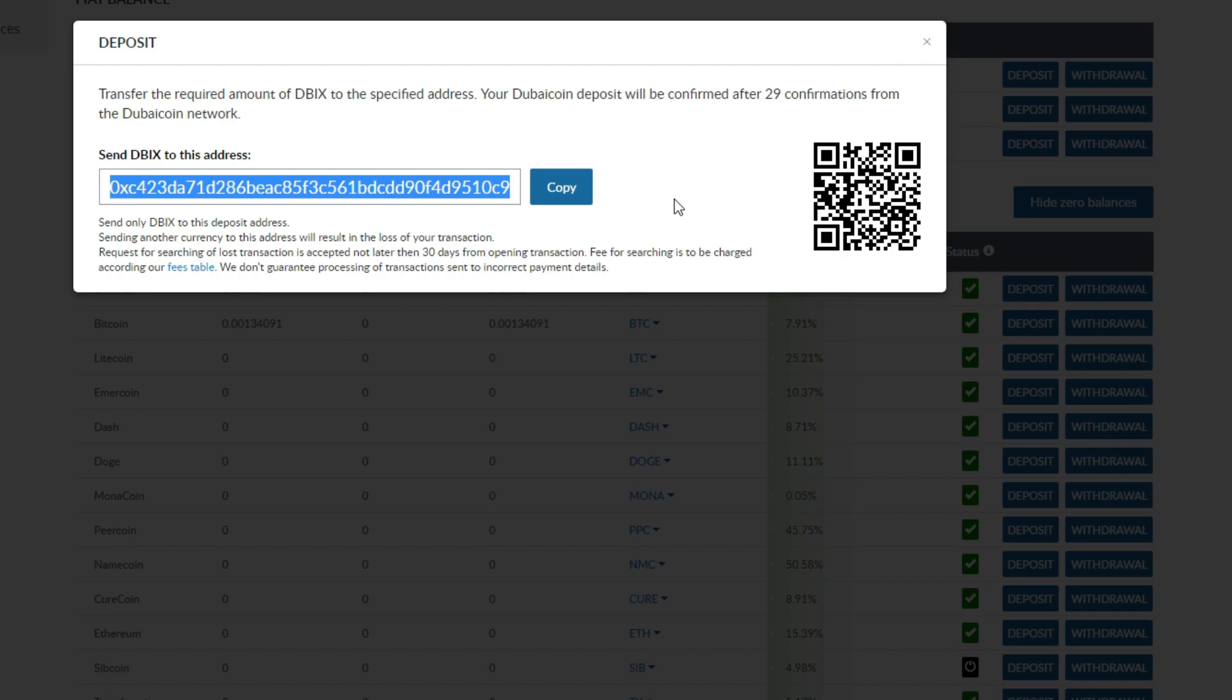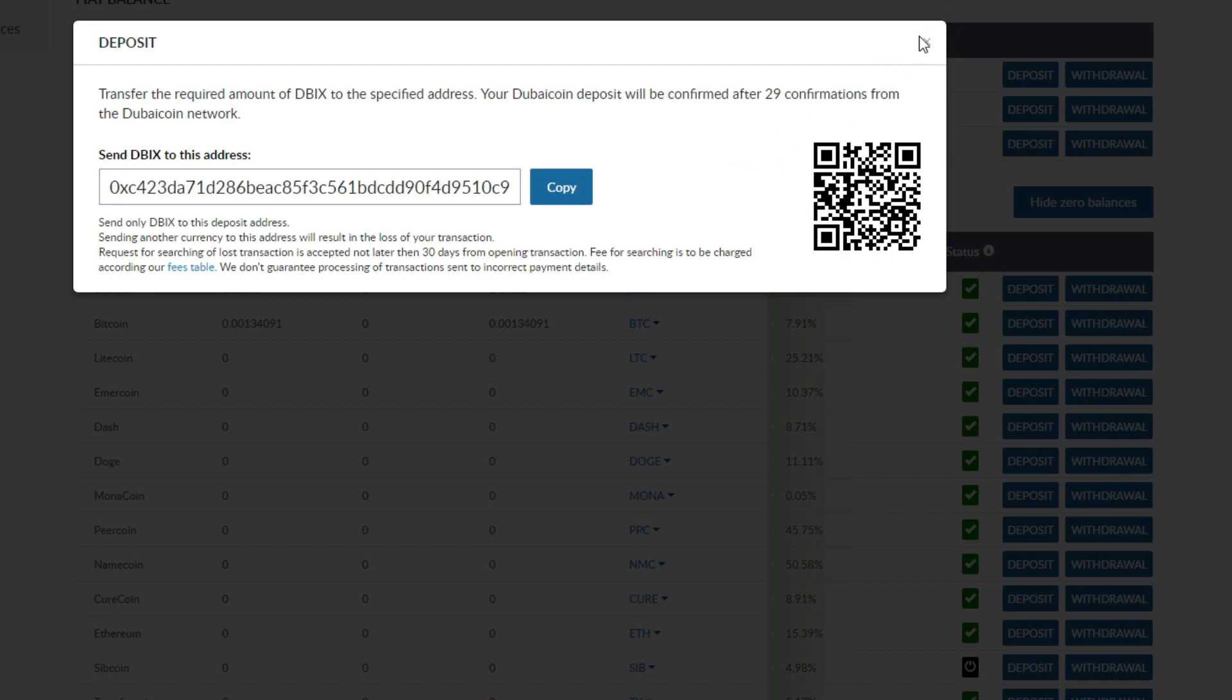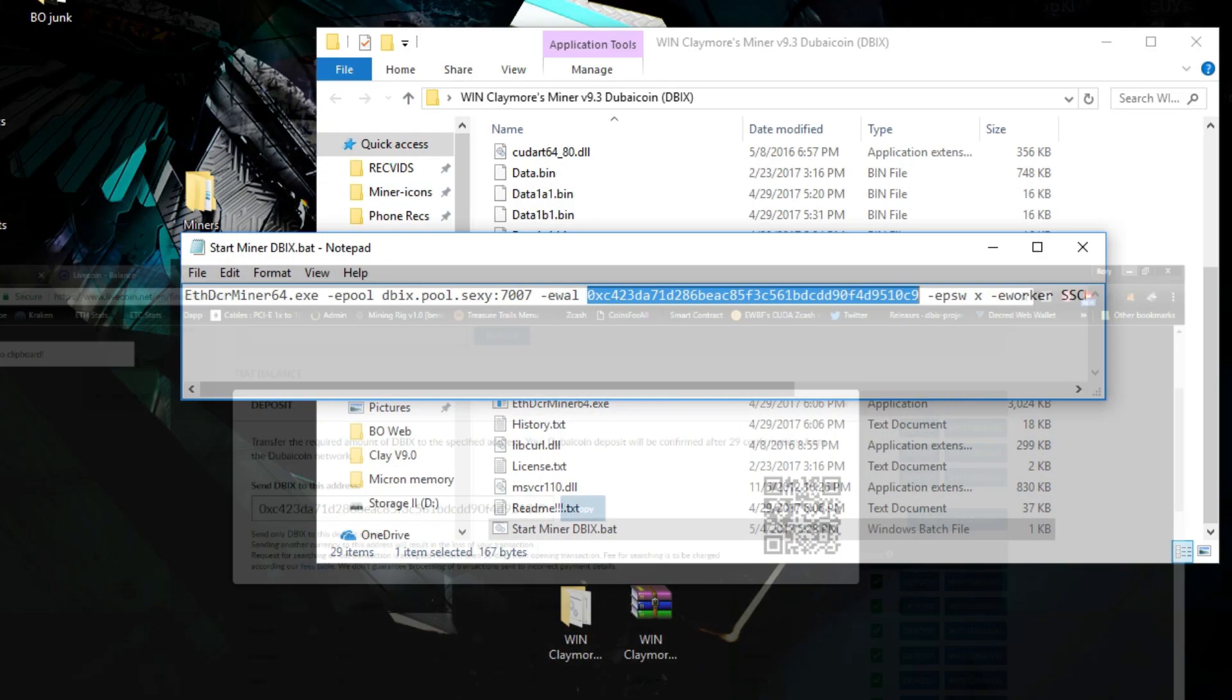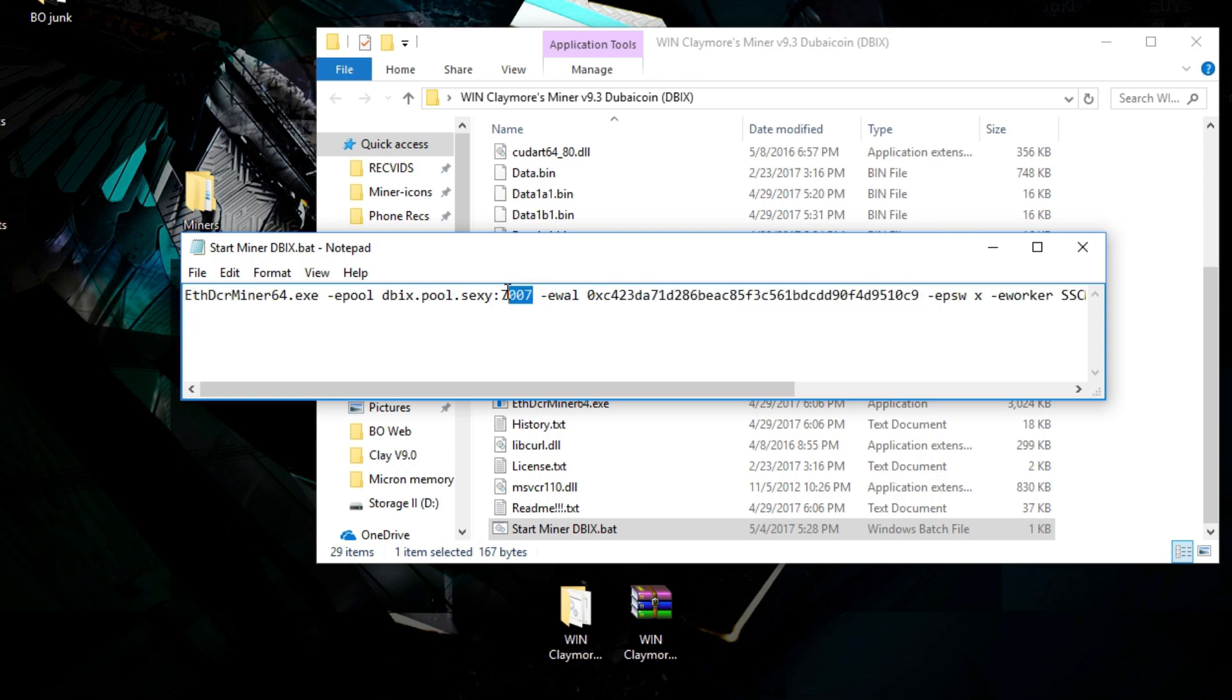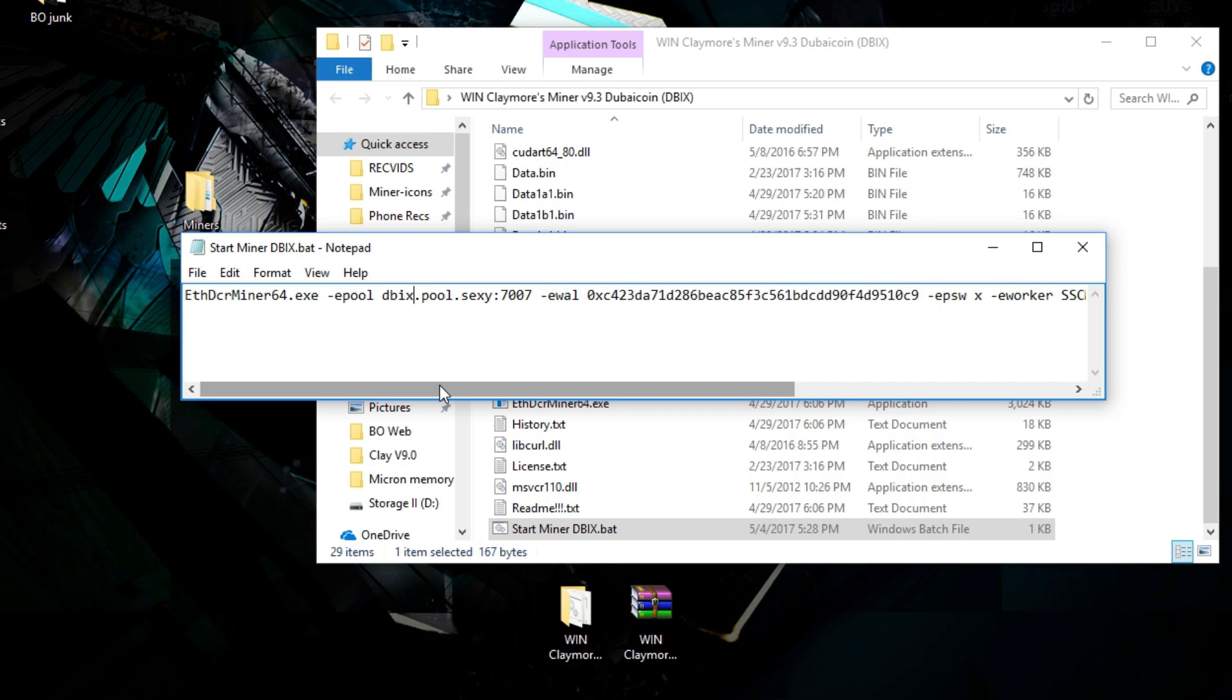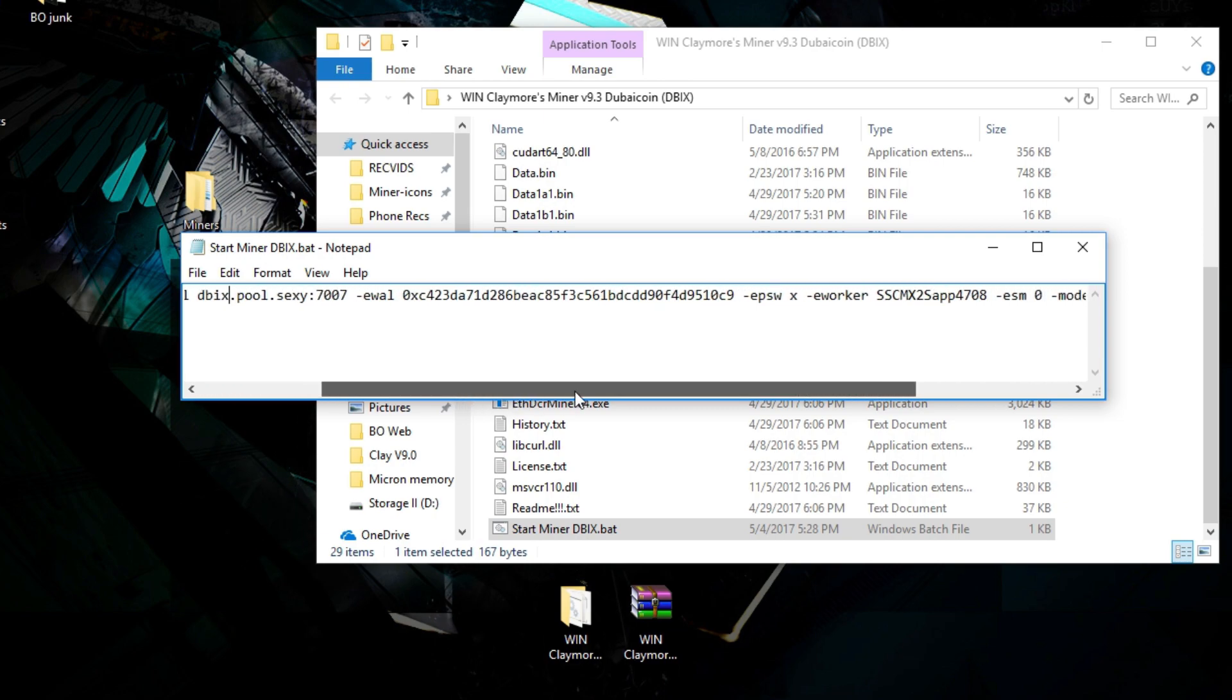Now that we have our Dubai coin address, you will have to go back to the miner and paste it in here. It's going to be the same for me because I already pasted it. Just replace my address with yours. Today we're going to be mining on the Dybix pool.sexy and I will explain how to track your mining over there.